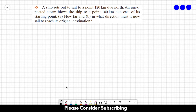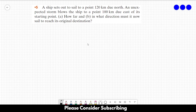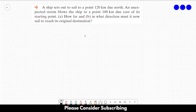Number five. A ship sets out to sail to a point 120 km due north. An unexpected storm blows the ship to a point 100 km due east of its starting point. Letter A: how far? And letter B: in what direction must it now sail to reach its original destination?